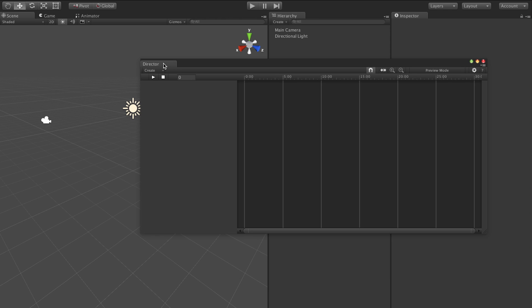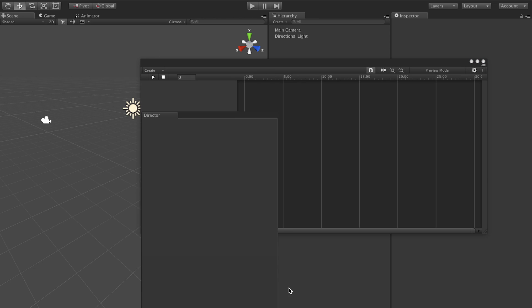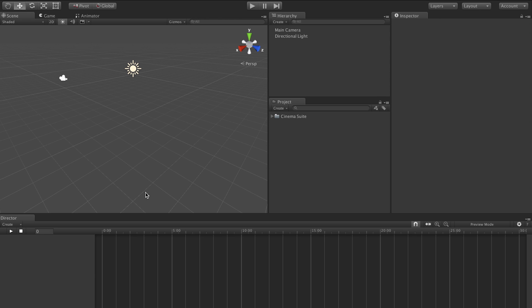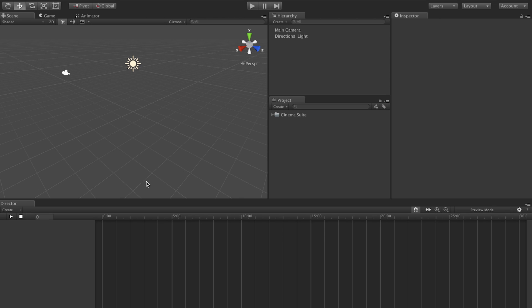And just like any other window we can dock it wherever we want. So we're going to drag it down to the bottom here. That's my favorite place to put it. You want a nice kind of long space or maybe if you have a second monitor works great with that too. The more real estate the better because trust me you're going to want to put a lot of stuff in your scene and things can get crowded pretty quick.